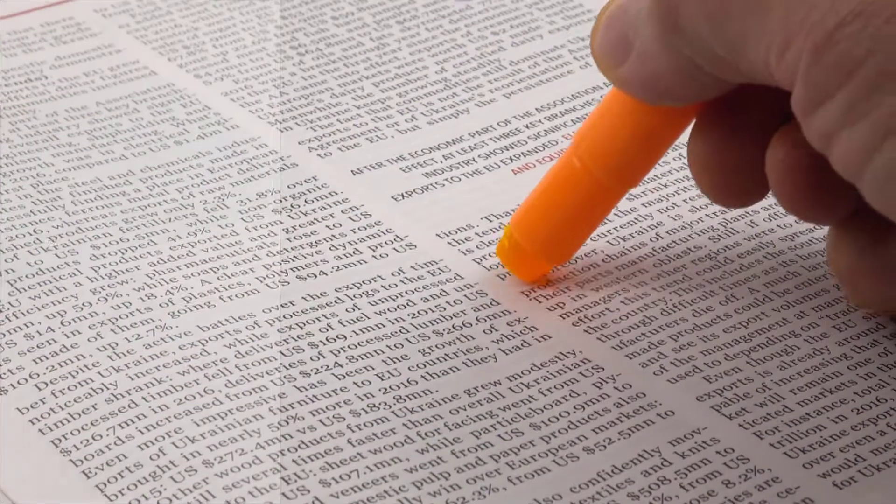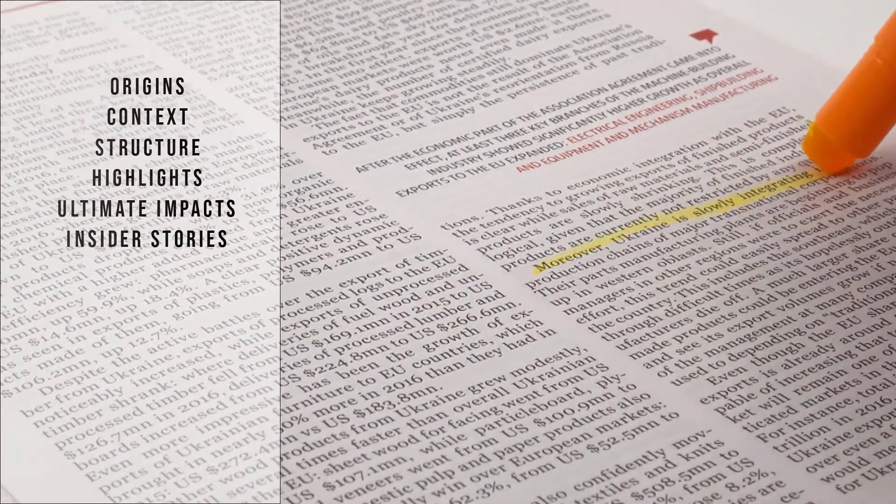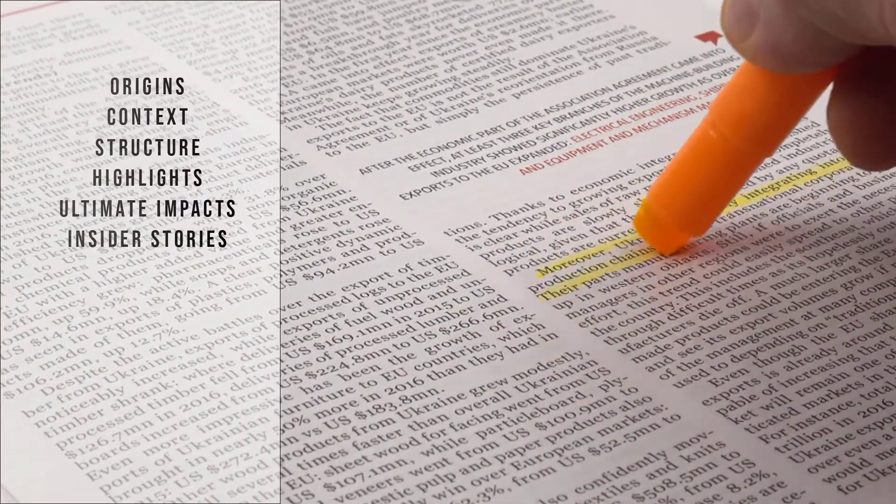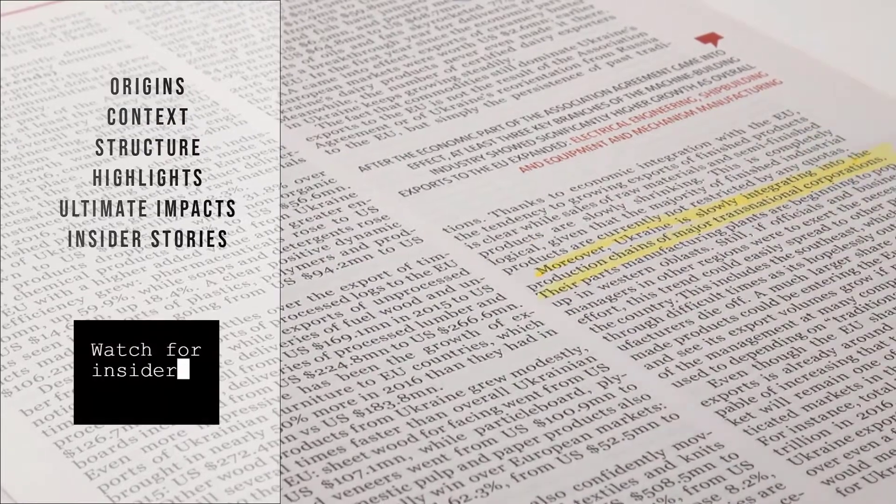I will talk about its origins, context, structure, highlights, and ultimate impacts. And if I have any insider stories, I'll share those too.